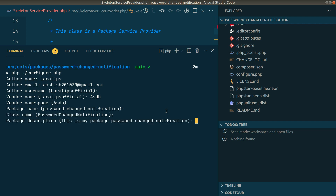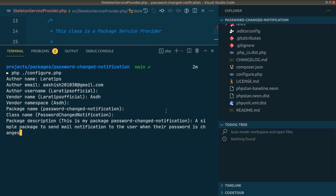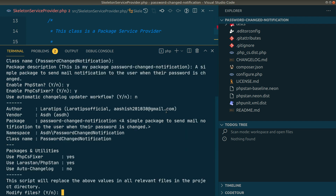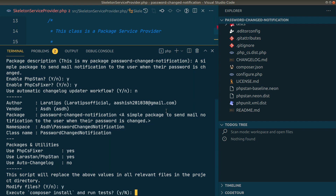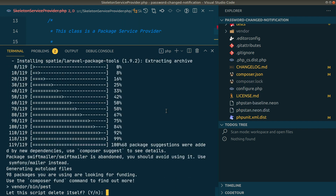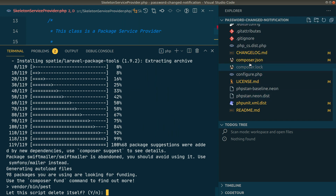The class name will be the same — just hit Enter to accept the value in brackets. Package description: 'A simple package to send mail notification to the user when their password is changed.' Enable PHP Stan — a static code analyzer — I'll say yes. PHP CS Fixer, which helps format your code — yes. Use automatic changelog updater — no. The script will replace all values in the relevant files — yes. It will run composer install, then delete the configure.php script — yes.